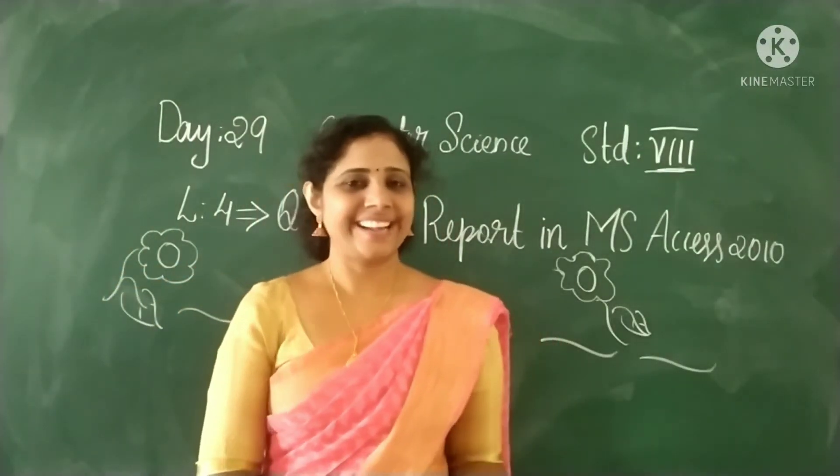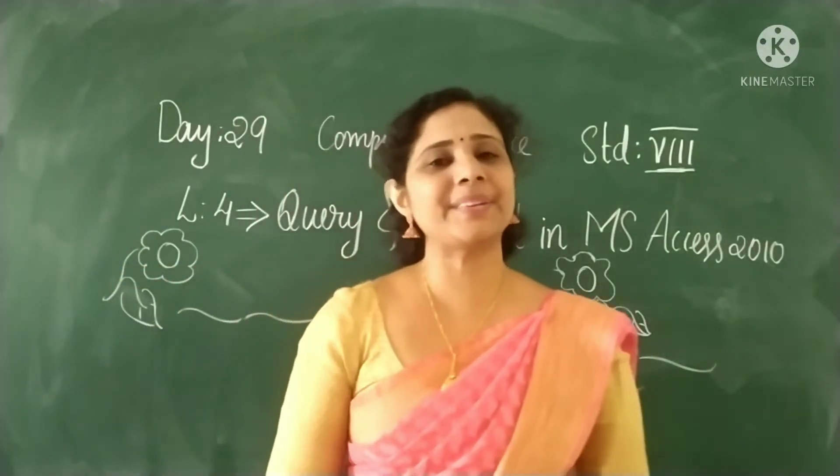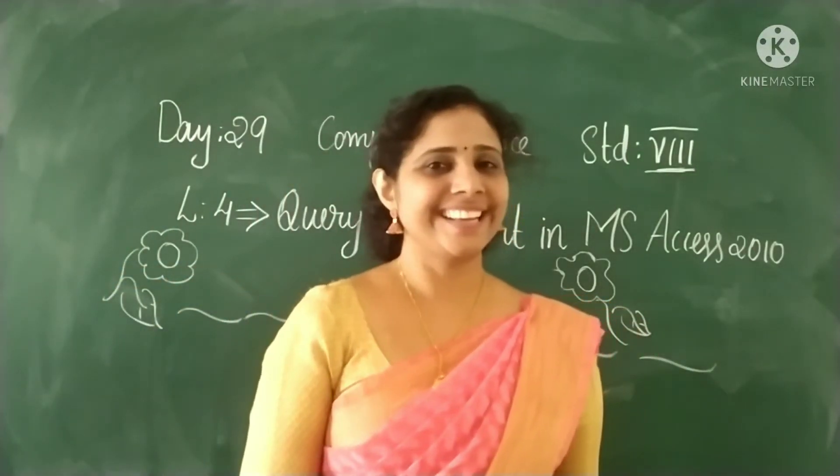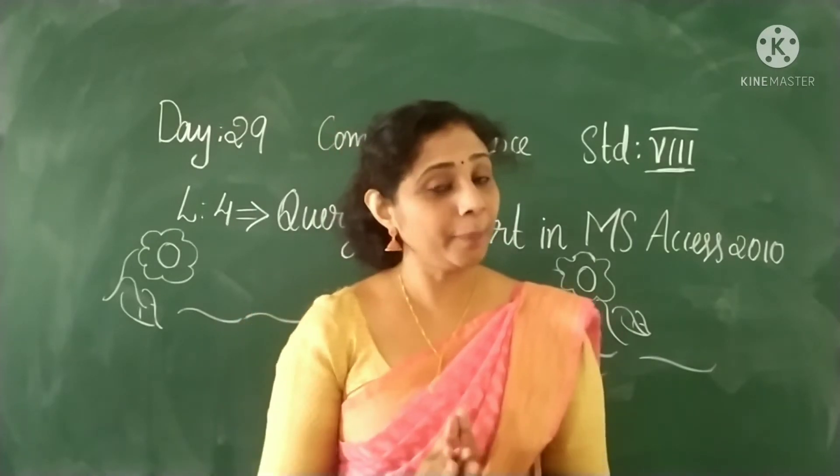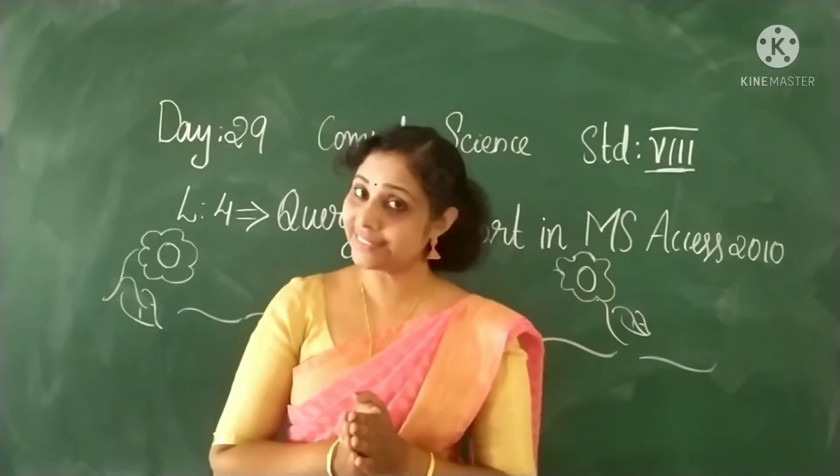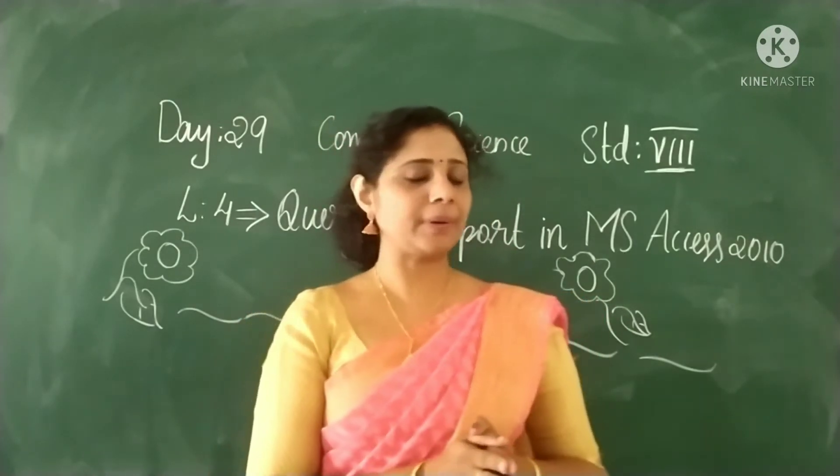Hi dear children, welcome back to our computer class. How are you all? I hope all are good and safe.